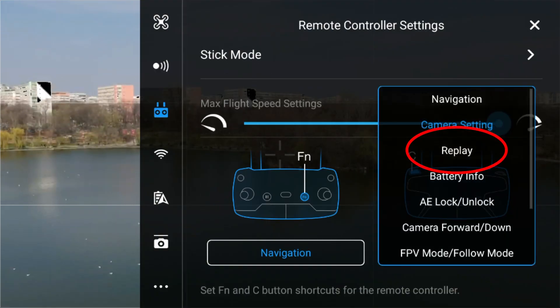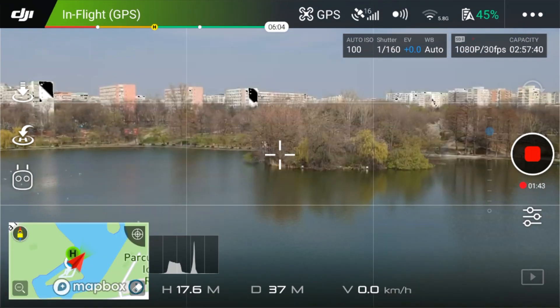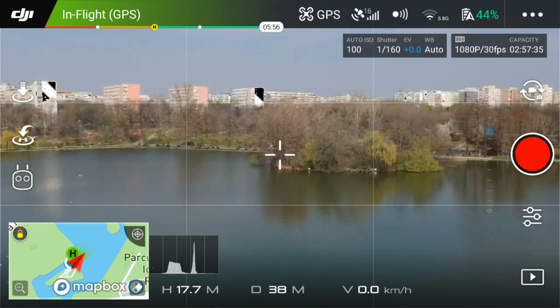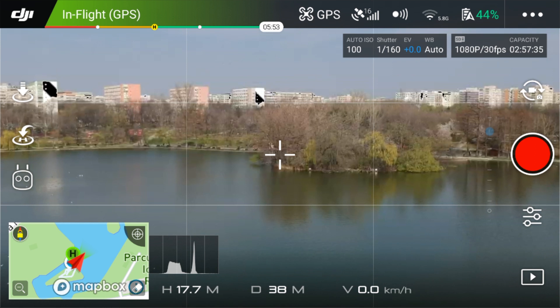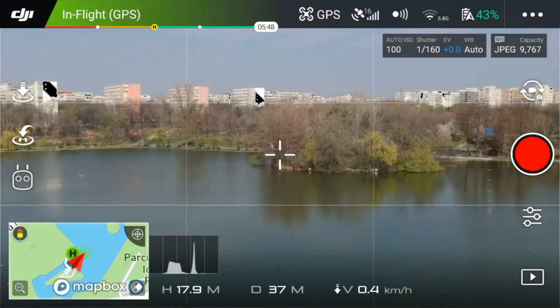Replay. This one will trigger the library section of the Go4 app. Here you can replay any of the recorded videos or see the pictures you took.